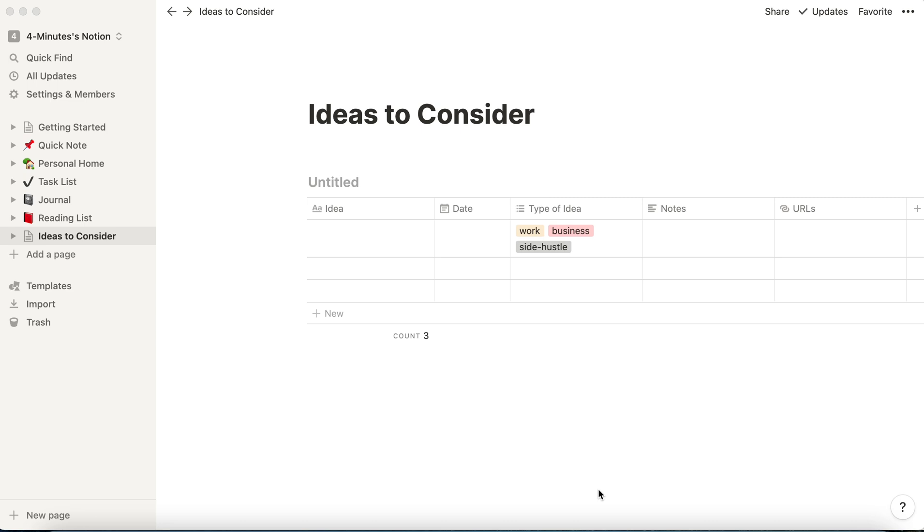In this video, we'll show you how you can add information to your Notion database and move it around. Notion is a powerful organization tool that we use to organize our work and life.